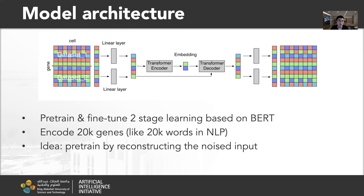This is the first stage, which is the pre-training stage. The idea is that pre-training is performed by reconstructing the noisy input.